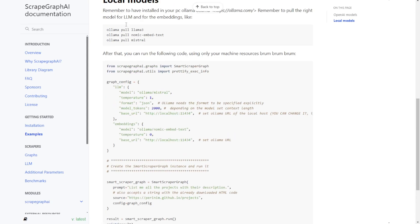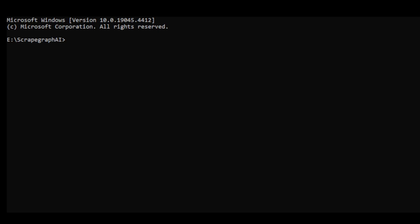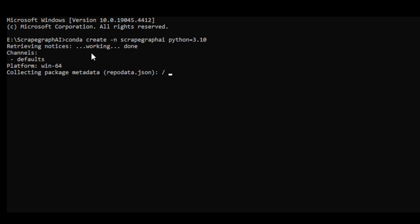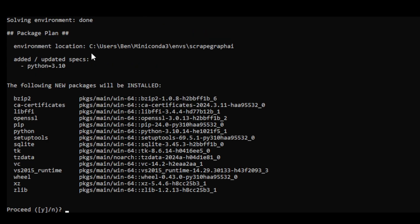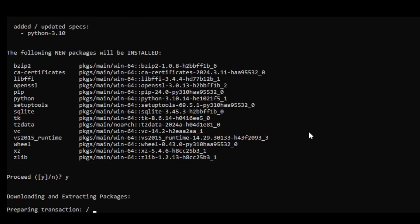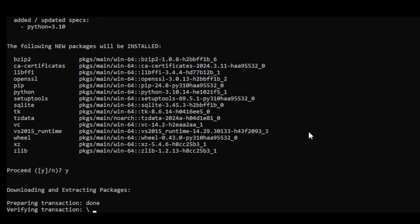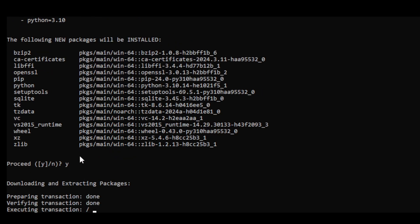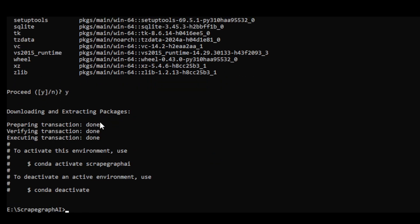Let's look at these examples that I've started here. This is a command prompt window. First, you have to, of course, create a Conda environment. For example, we are going to use Python 3.10 and name the environment ScrapeGraphAI. We are going to start by creating a virtual environment specifically for running the ScrapeGraphAI in the Conda environment.